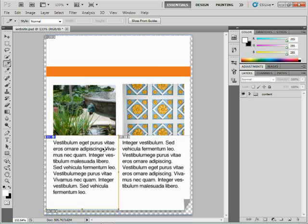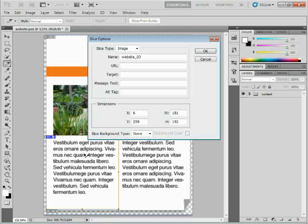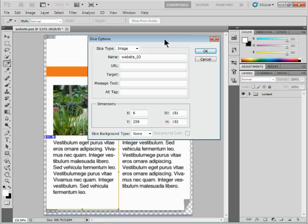I could do that a couple different ways. I could double-click on the slice with the Slice Select tool, and it brings up this Slice Options dialog box. There's a bunch of ways to do that, actually. You can right-click, et cetera. You'll see Slice Type right here, and we'll see Image, No Image.